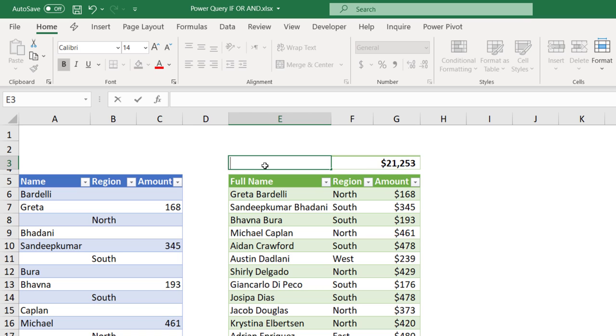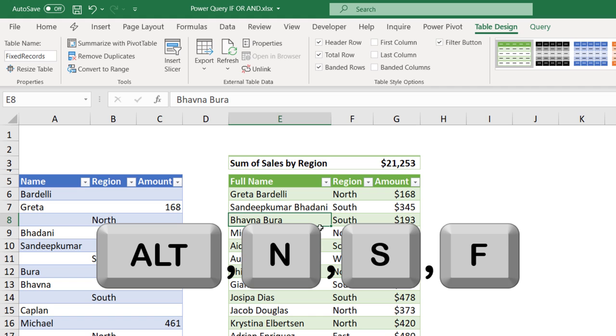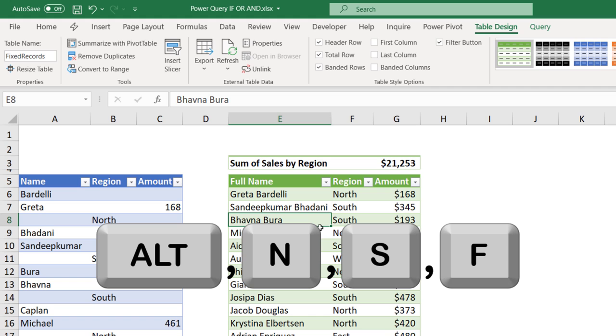I can change the label Total. I can say Sum of Sales by Region. And now, I want to create a slicer. You can go to the Table Design tab and click on Insert Slicer. A slicer is a graphic interactive filter. I'm going to insert the slicer by using the shortcut Alt-N-S-F. I want to create a slicer for the region. So, I select Region. And then, I hit OK.